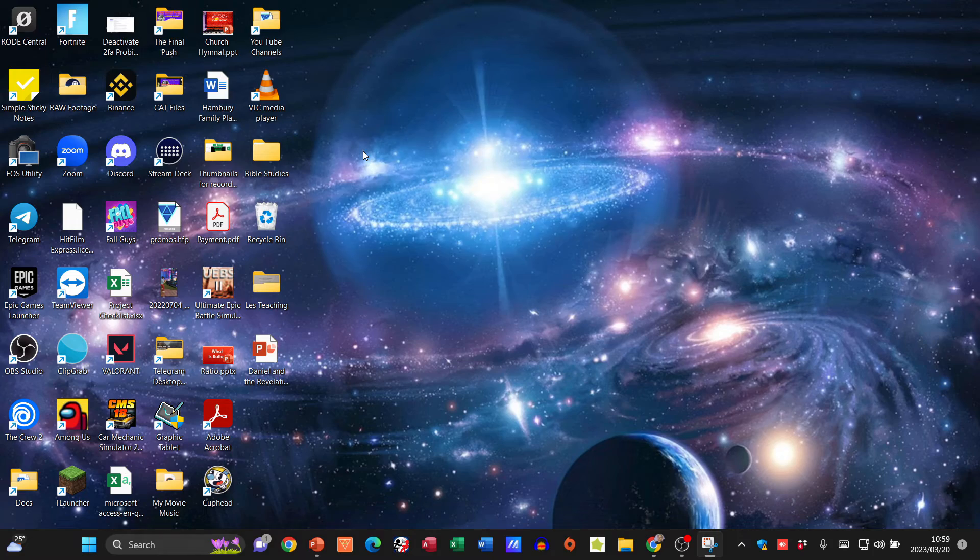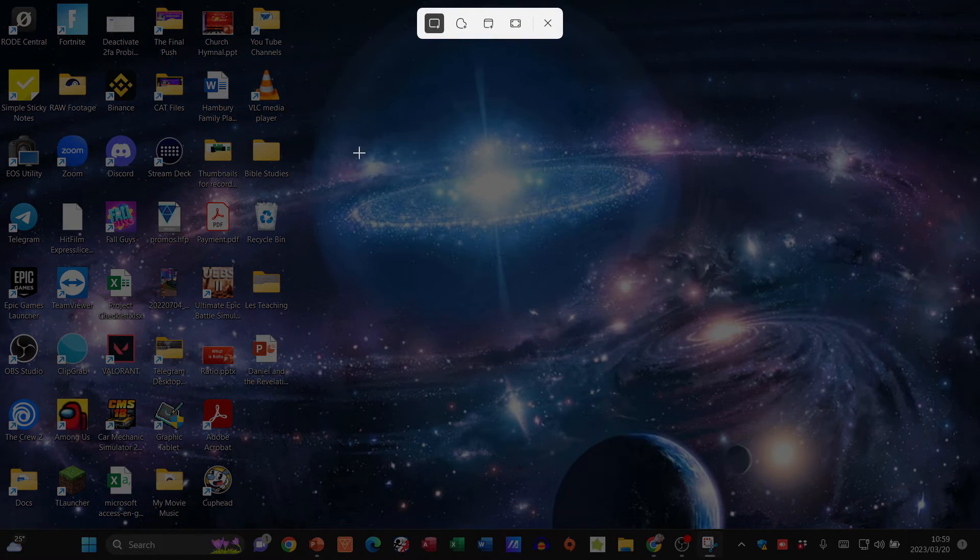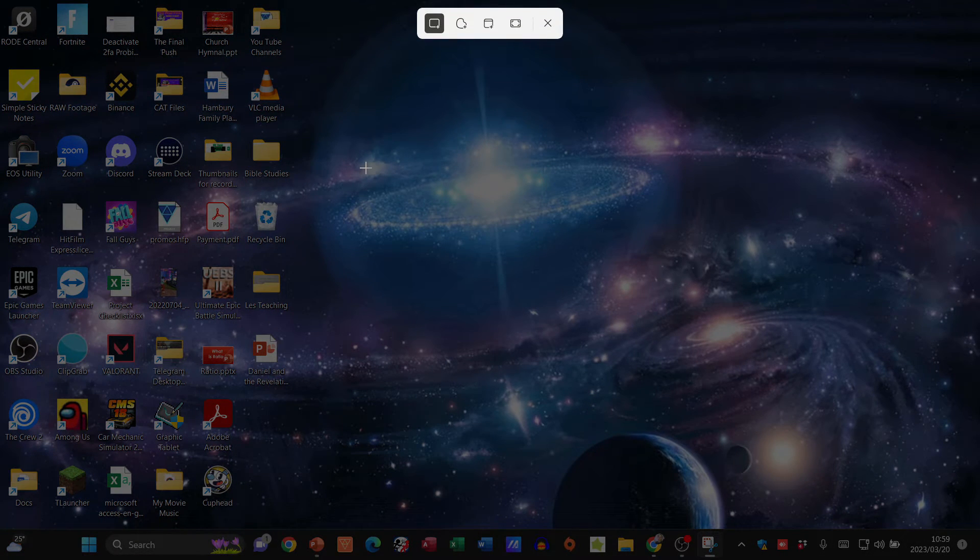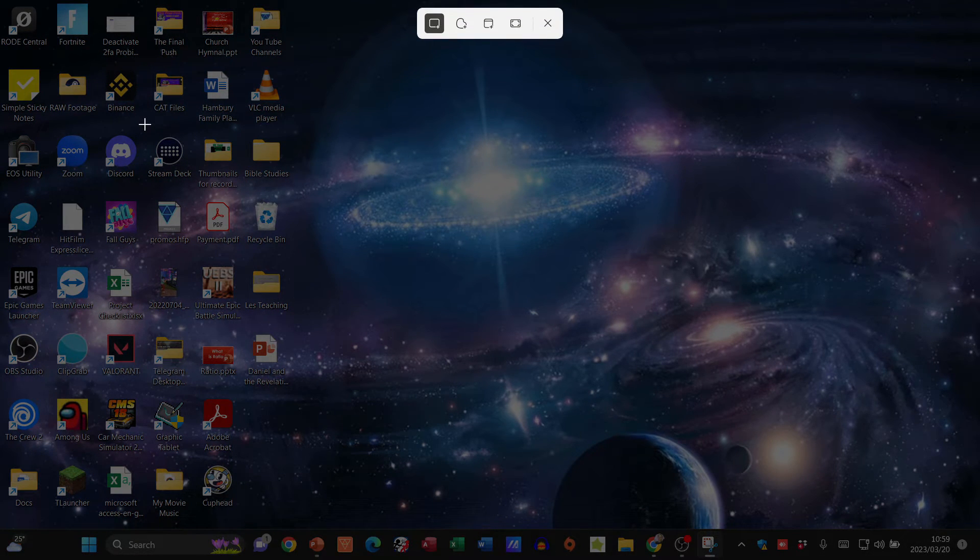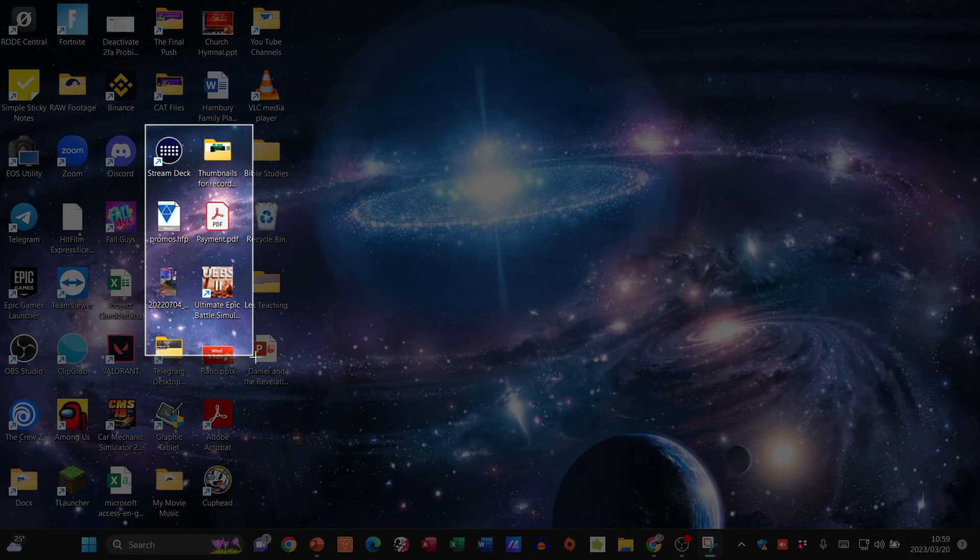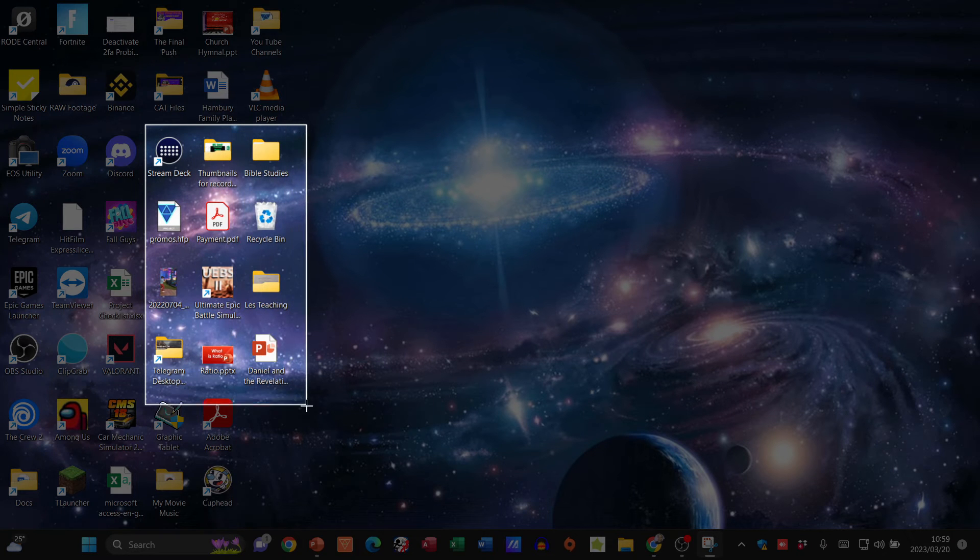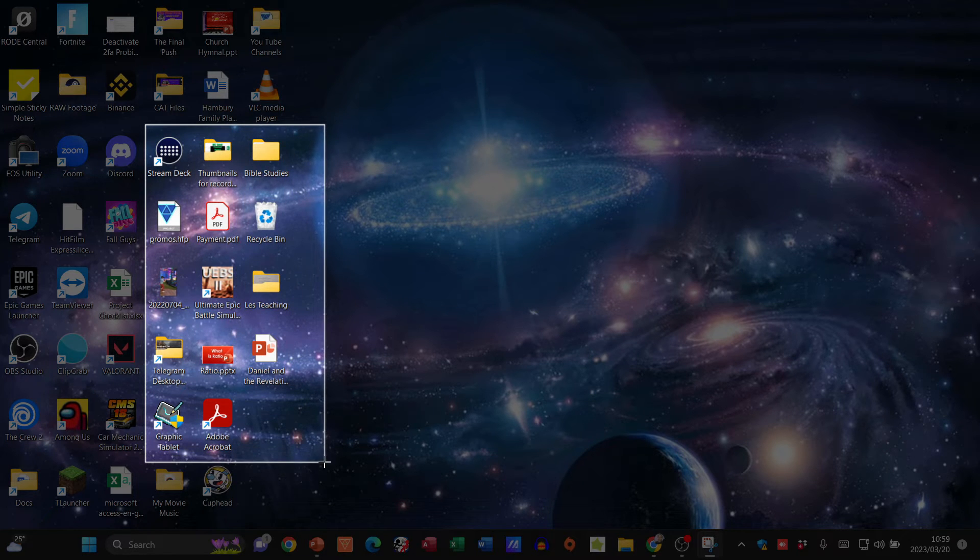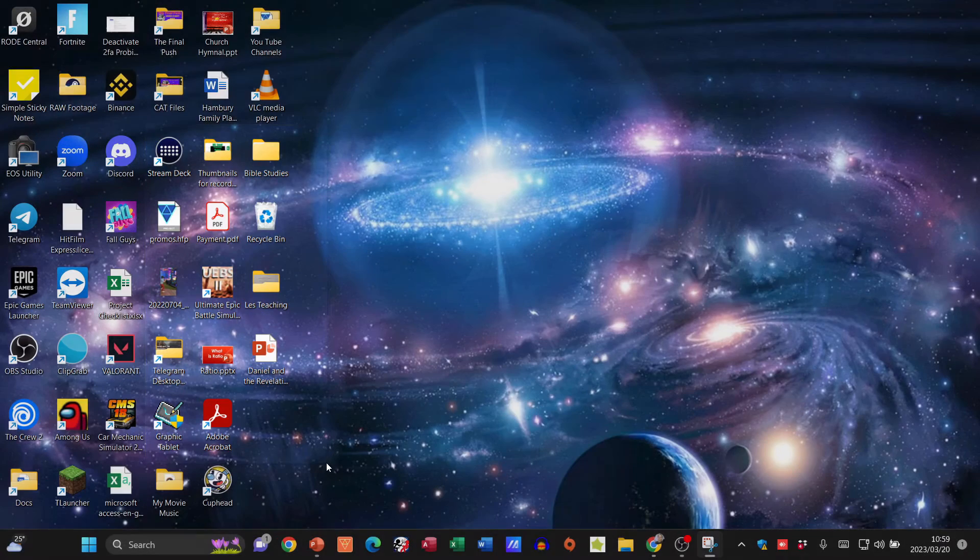Let's say I'm going to drag and take just this section over here, because I just want to take a screenshot of that. Once I've done that, it's going to take me back to my Snipping Tool.